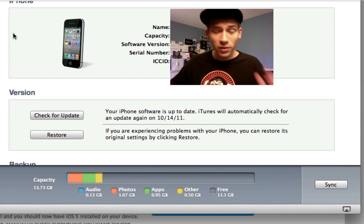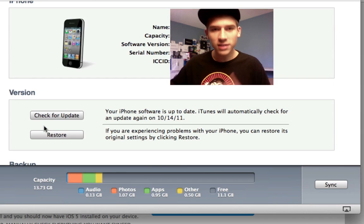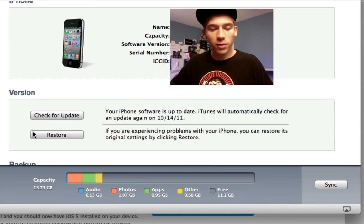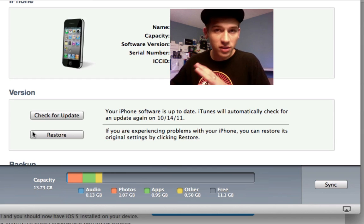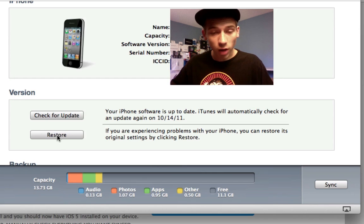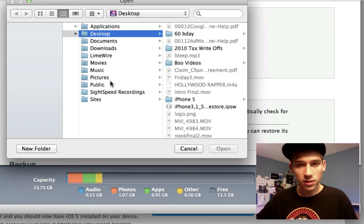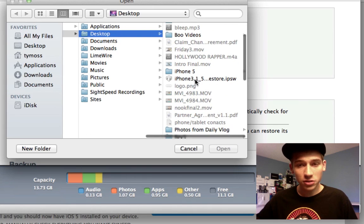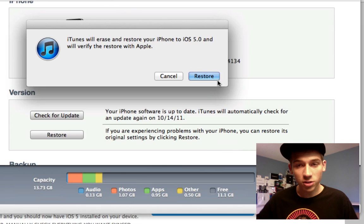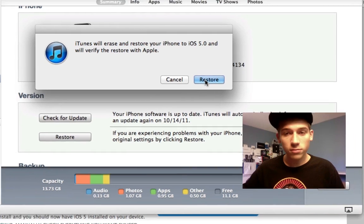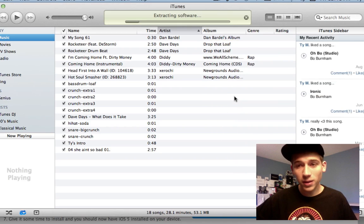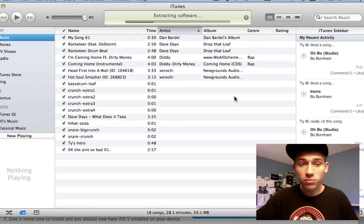Once iTunes beta is installed and you've got your firmware downloaded, I recommend saving it to your desktop because it's easier to find. Have your device plugged into your computer and open up iTunes. Hold the option key on Mac or the shift key on Windows and click the restore button when you're on the device tab in iTunes. Open that up and go to the firmware that you downloaded — select it and hit open, then hit restore. It will say iOS 5 and begin extracting the software and restoring. If you run into any errors, that's why you synced it up in the first place. Everything should go just perfect.